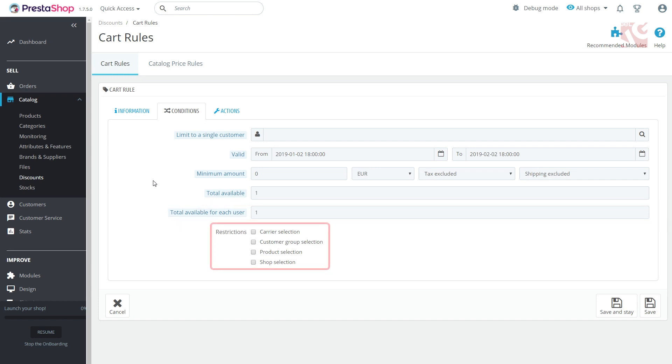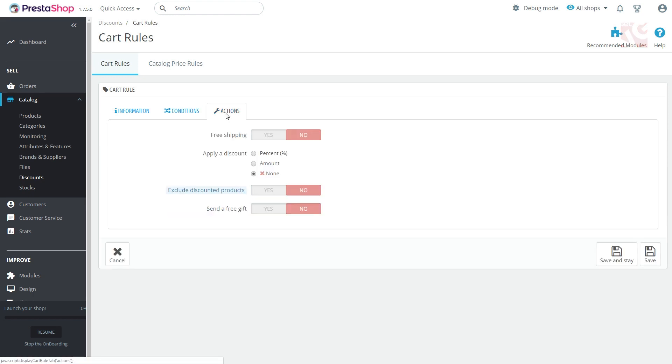Restrictions. Limit the rule to a certain group of customers, carrier or product. The third tab is Actions. There you need to configure the following.